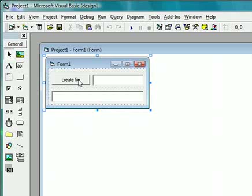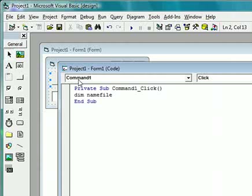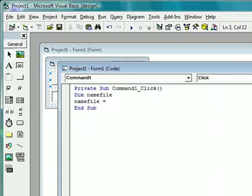Now we need to start with the coding. We're going to double click on the command box. And we're going to type in the following code. Dim namefile equals text one.